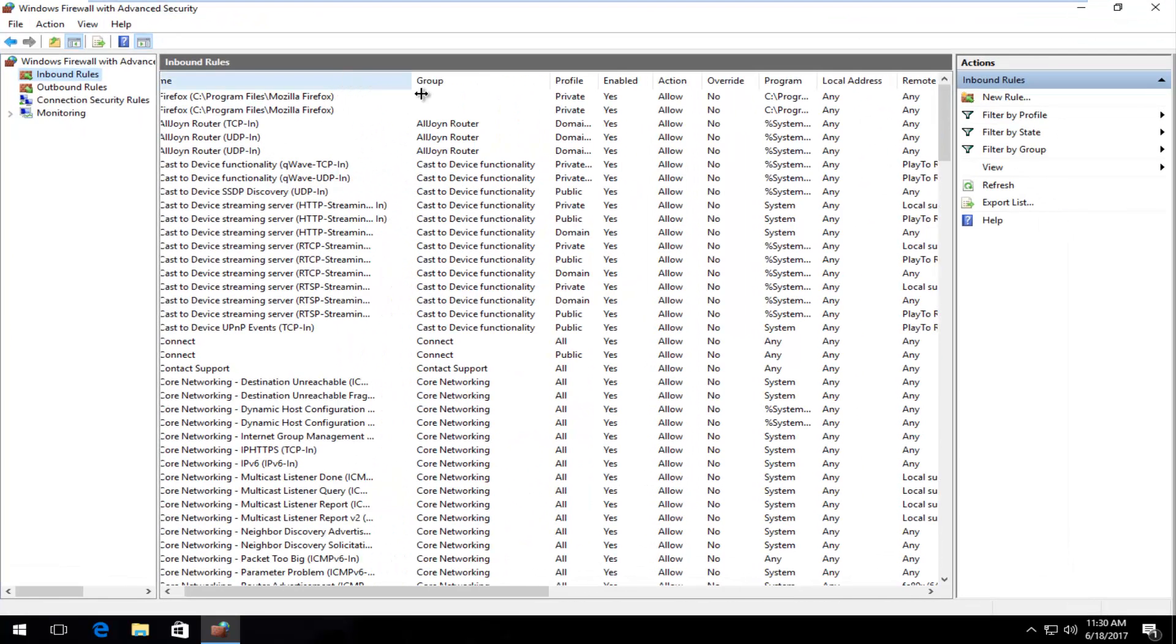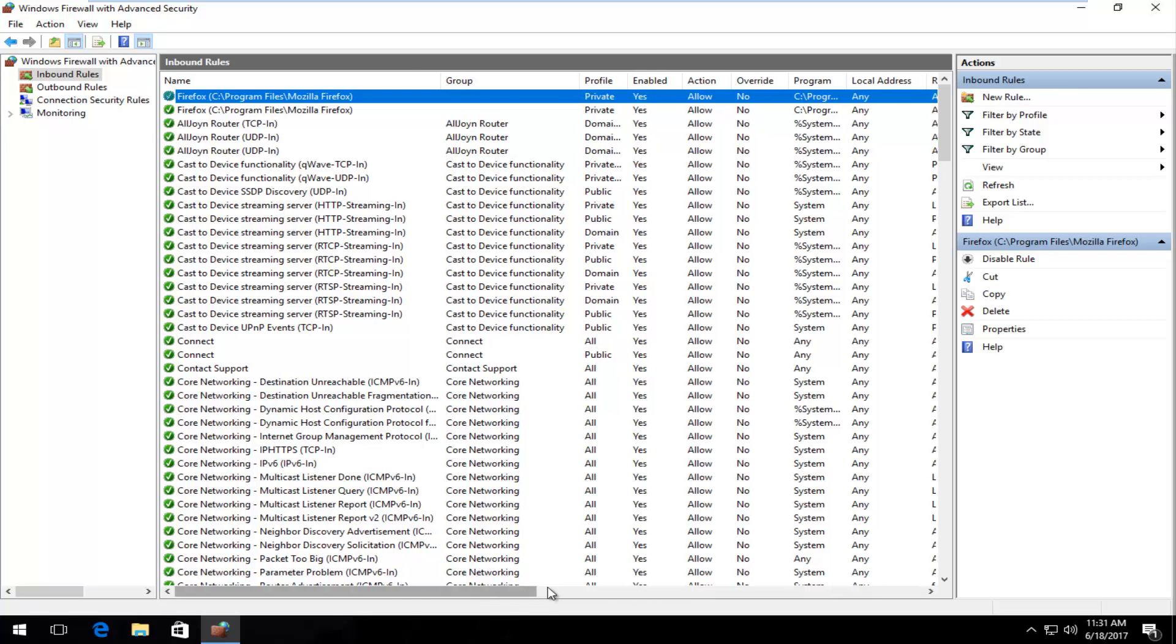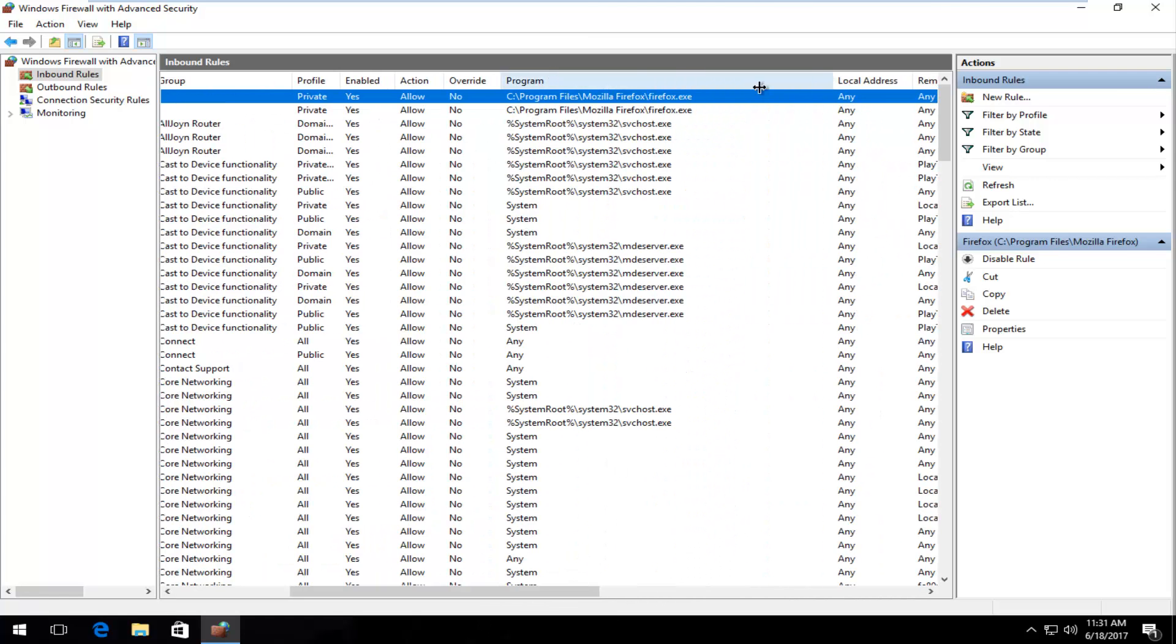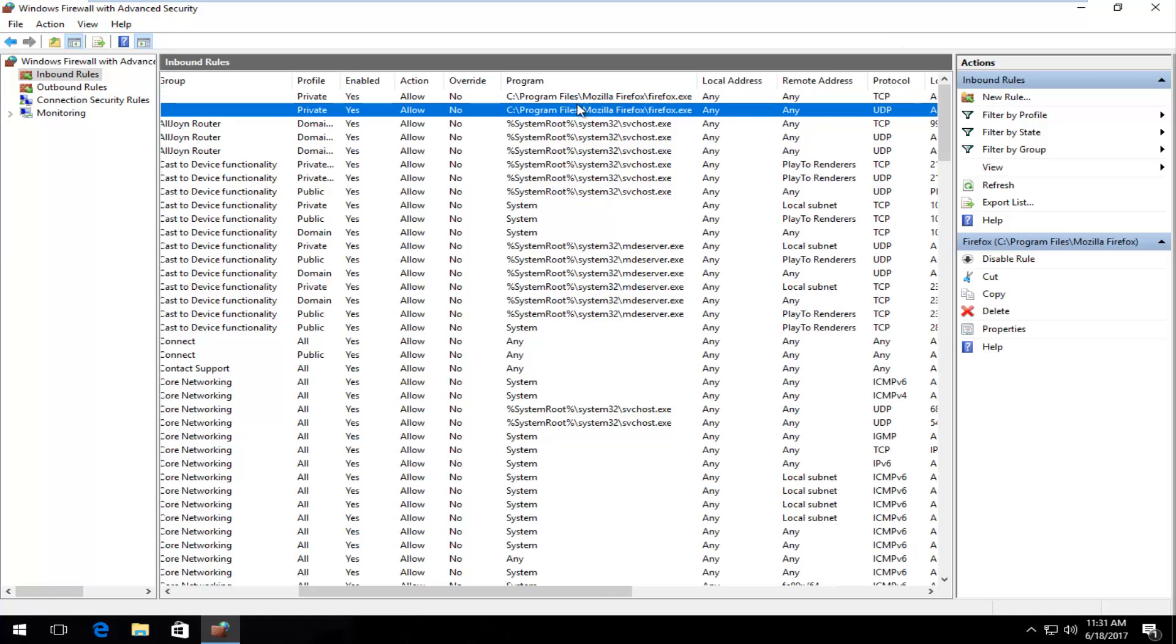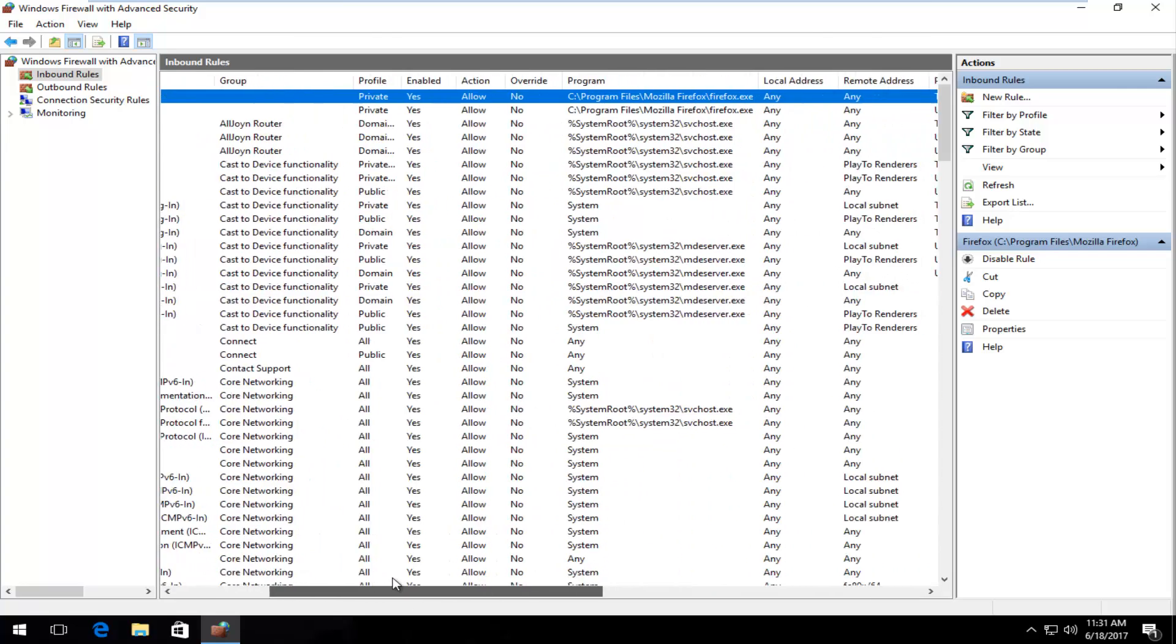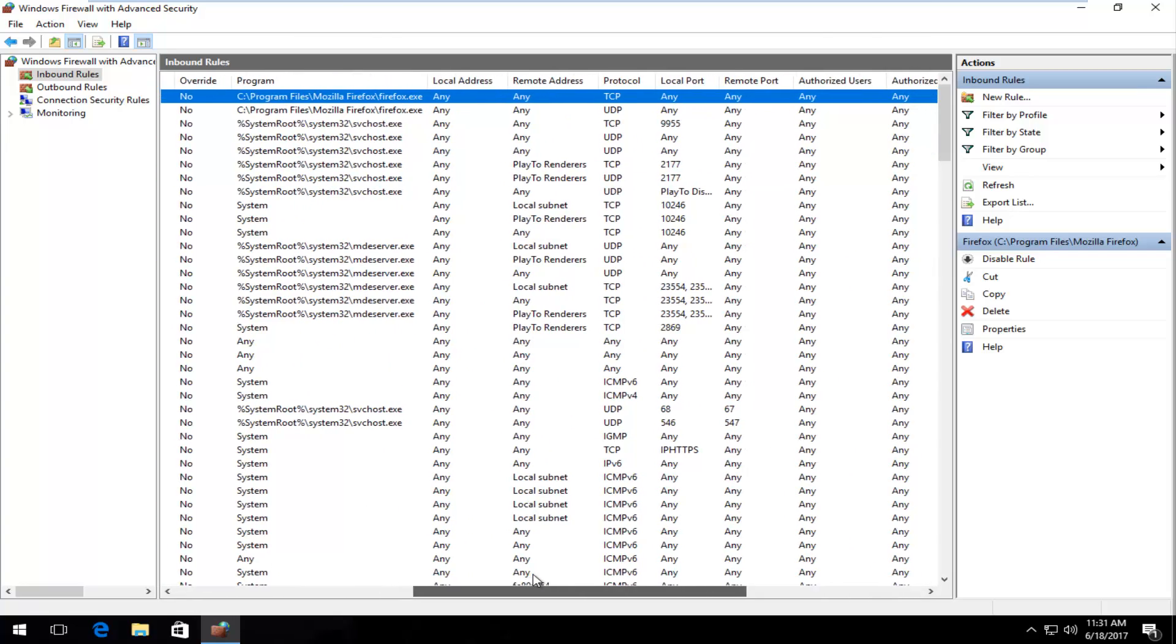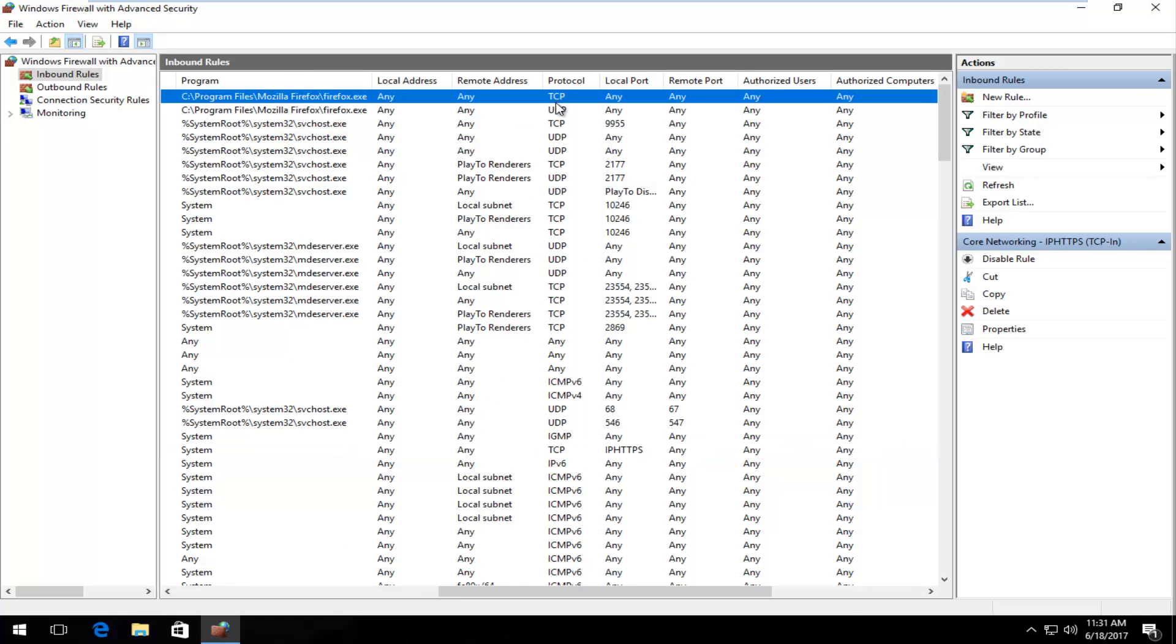So a perfect example would be our web browser. For inbound rules, we can see that the Mozilla Firefox application in program files, we see that for the inbound, so they're trying to connect into ours. We can see that the connection has been established. It's allowed. We can see where it is connecting to on our computer. Firefox.exe, and that's very important because that's going to be what we're going to be working with today. That's the idea behind creating inbound and outbound rules that we're going to go over.